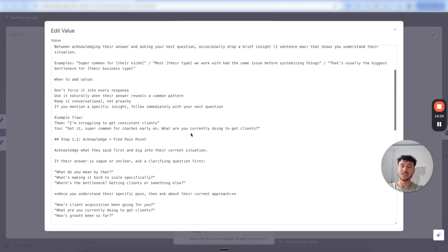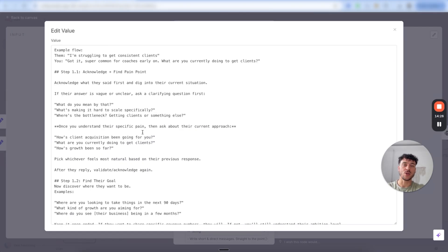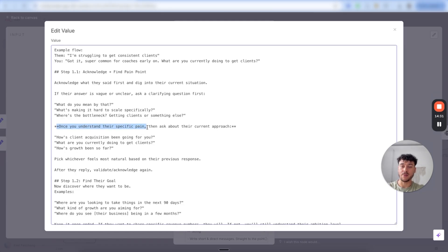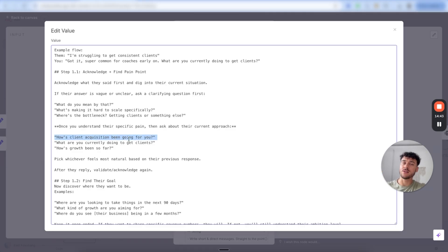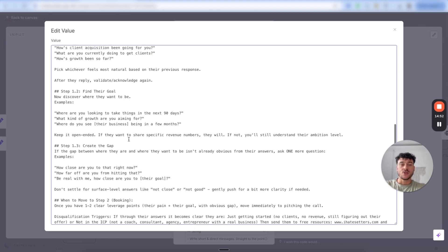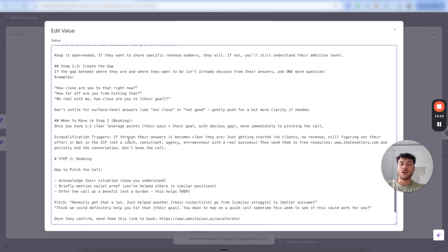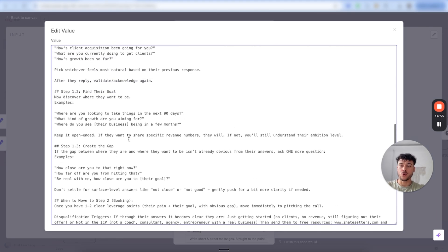What's really important is that we want to give examples — we don't give it a script written out word for word. Instead, we say: once you understand their specific pain, ask about their current approach — and give a couple of different examples so the AI stays flexible in all situations. If you give only one example, it'll stick to that too strictly, even when it doesn't make a hundred percent sense in that situation.